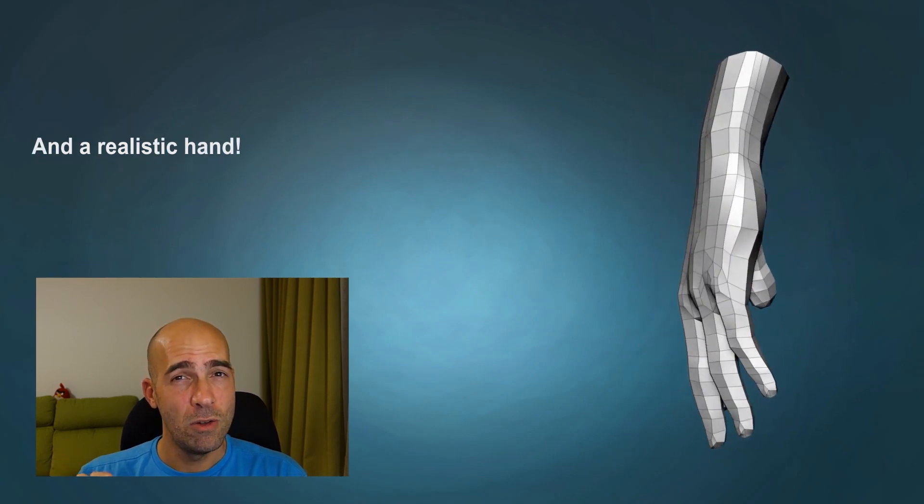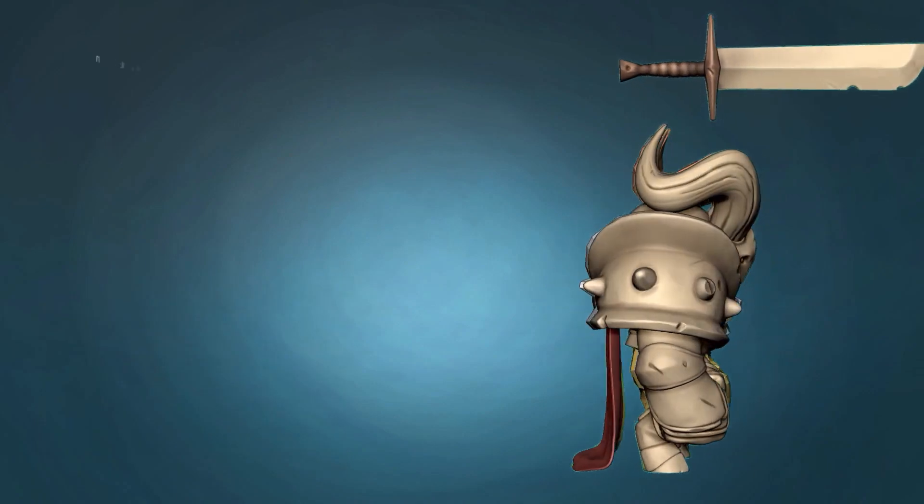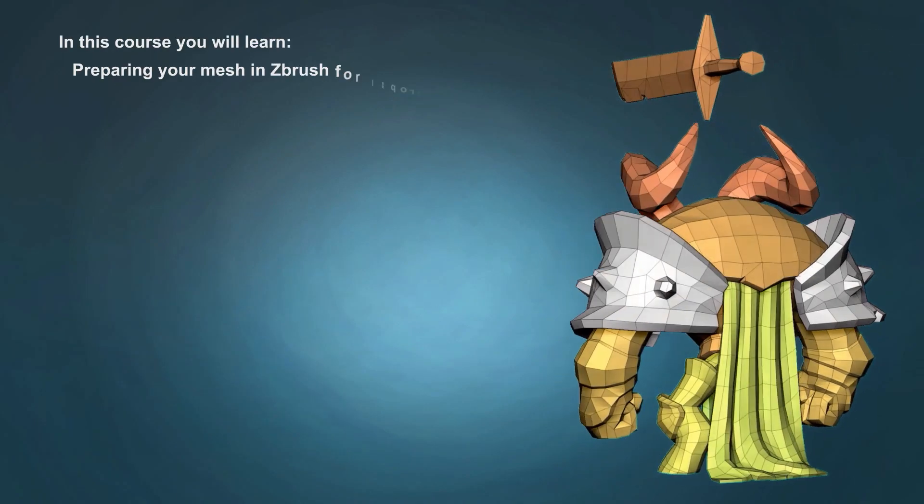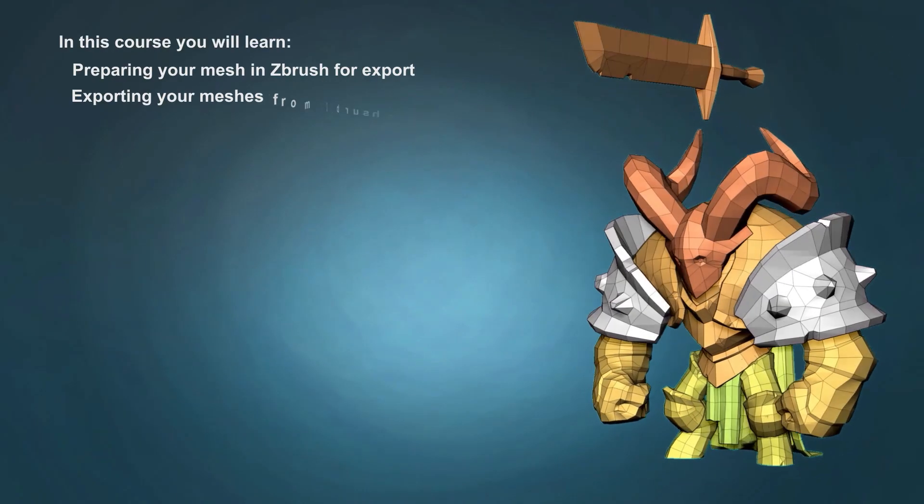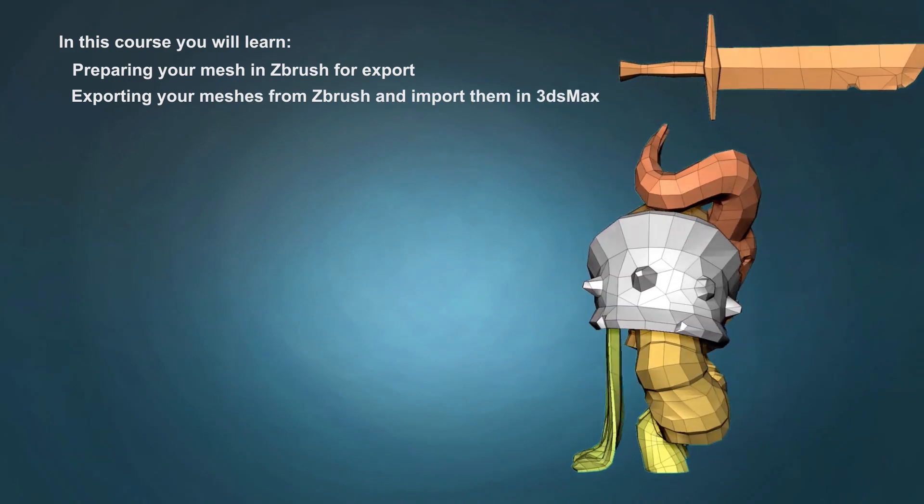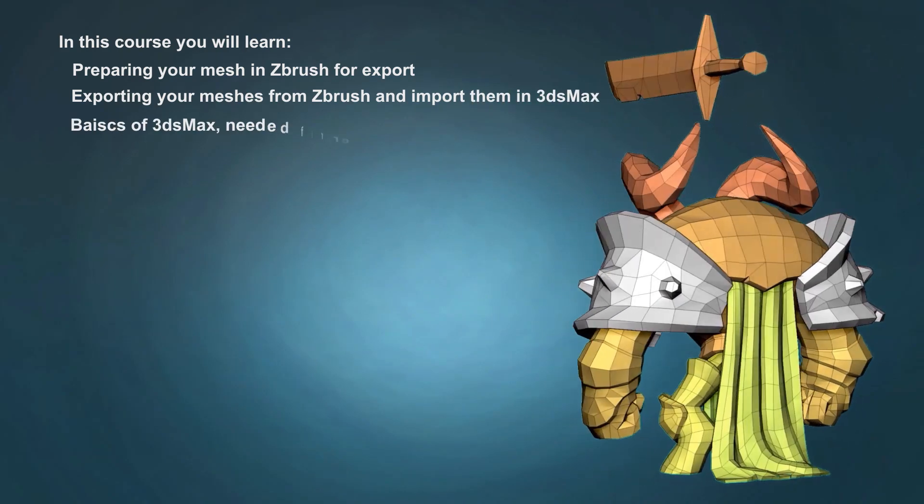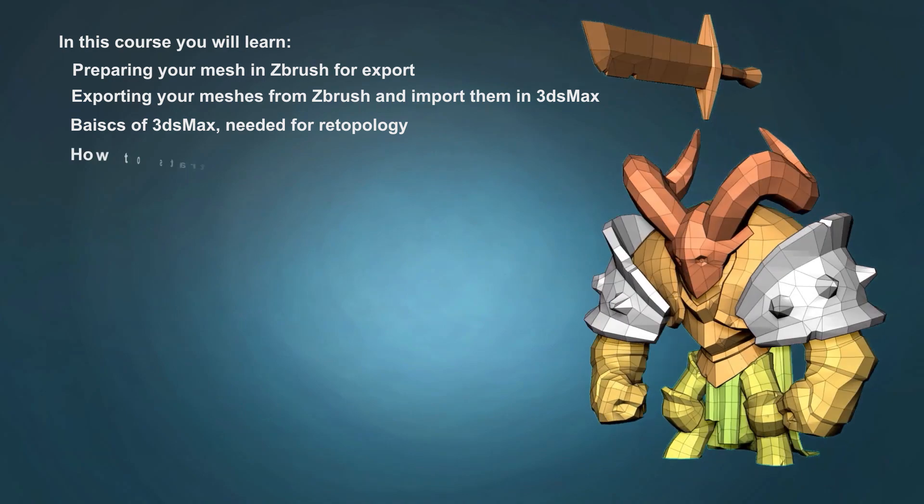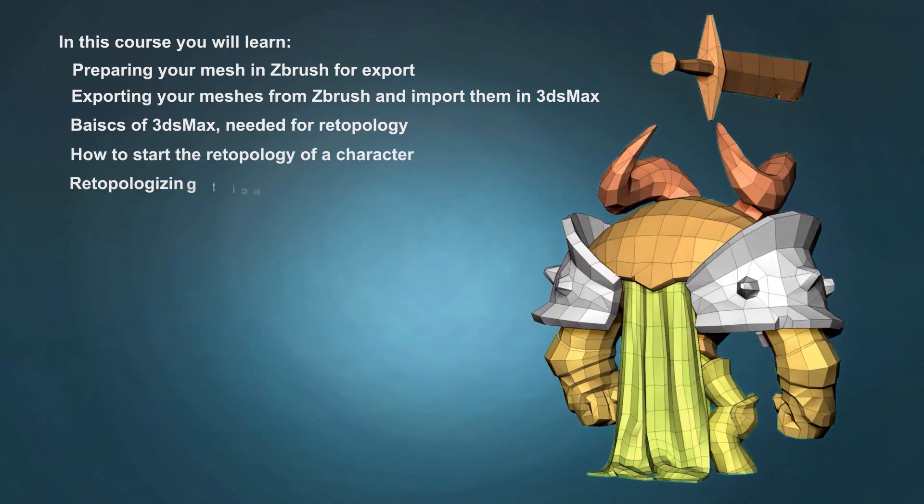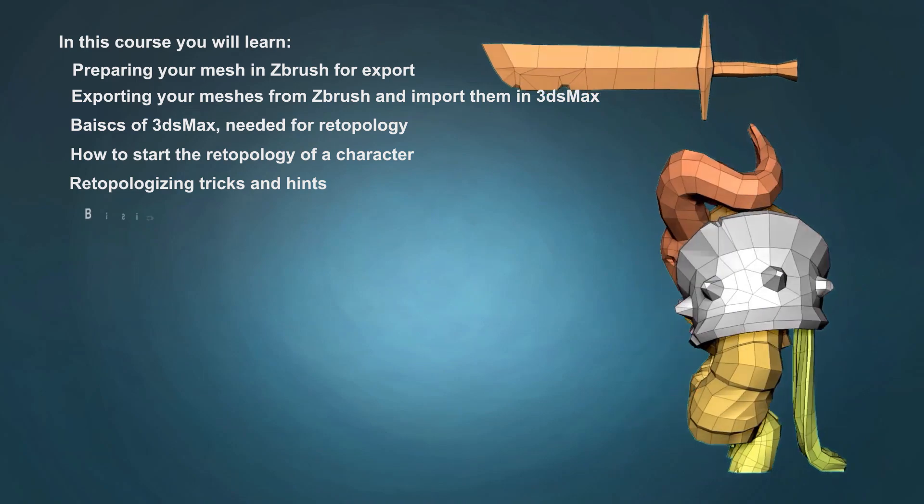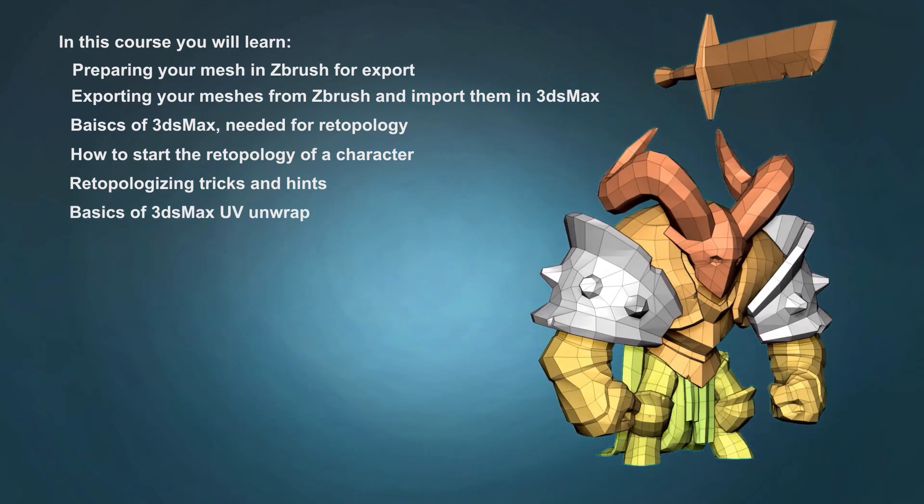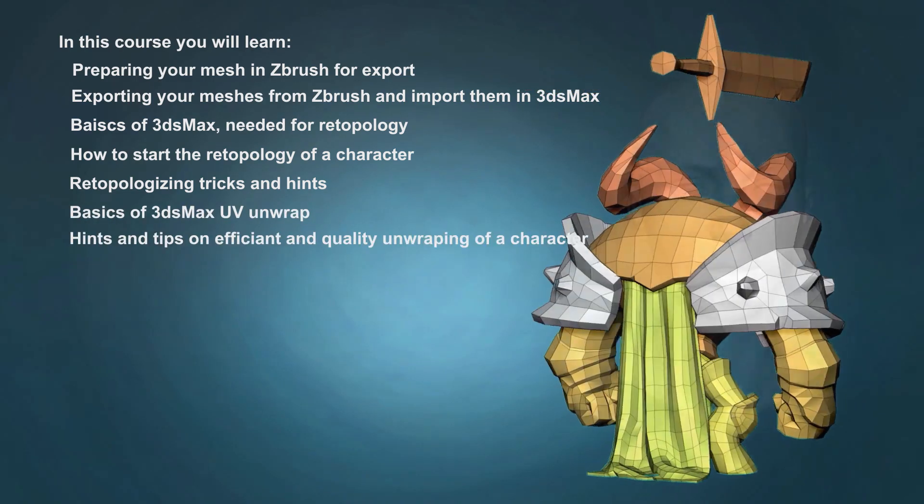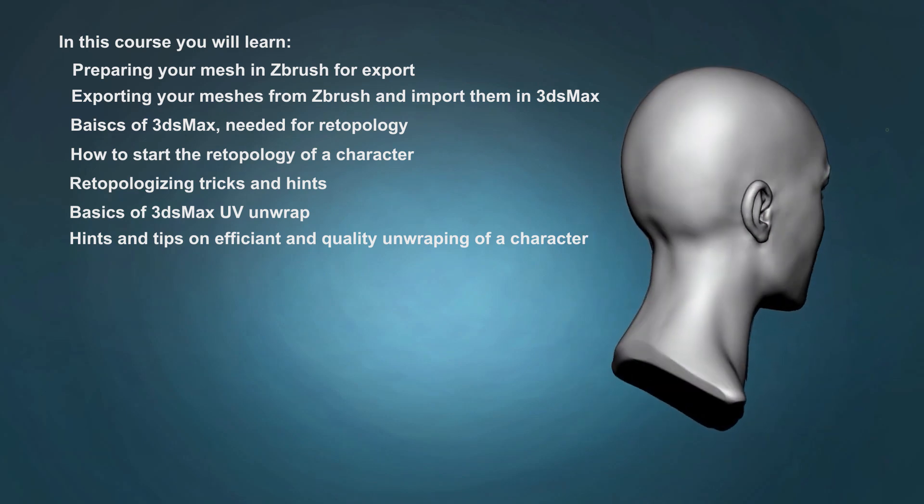In this course you will learn: preparing your mesh in ZBrush for export, exporting your meshes from ZBrush and importing them into 3ds Max, basics of 3ds Max needed for retopology, how to start the retopology of a character, retopologizing tricks and hints, basics of 3ds Max UV unwrap, and hints and tips on efficient and quality unwrapping of a character.